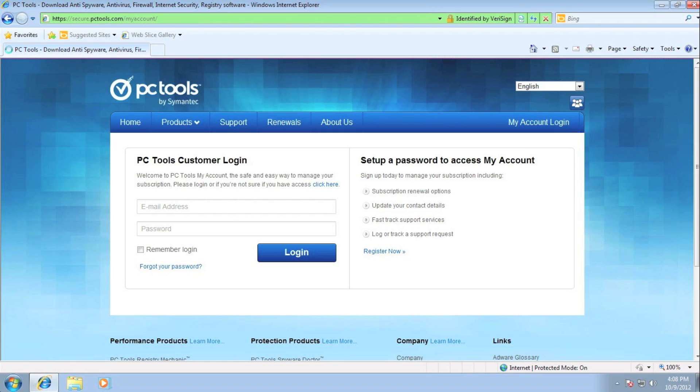On the right side is where customers could create their My Accounts for the very first time. For this example, let's register a brand new My Accounts. So I'm going to click on the Register Now link.